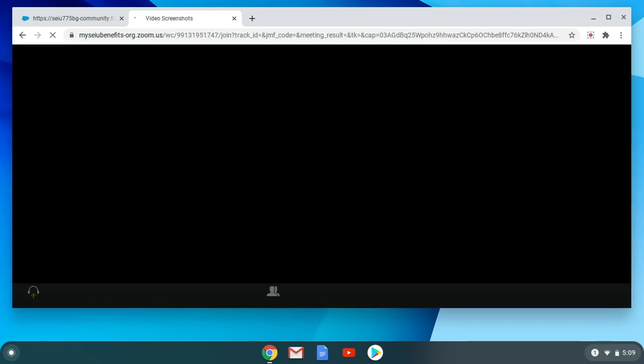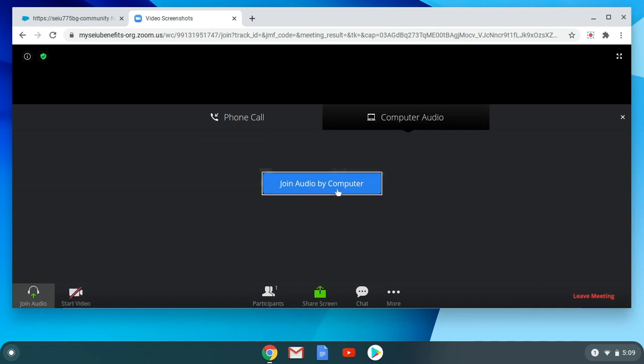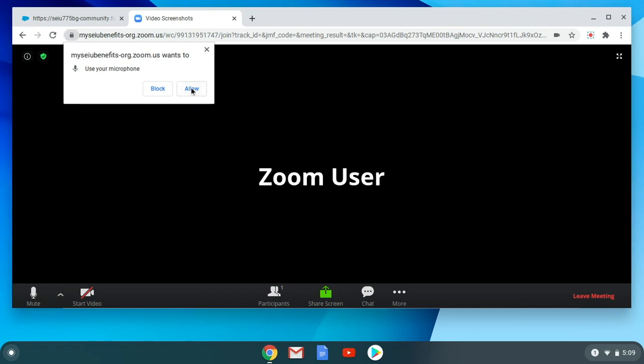When you join the meeting, click Join Audio by Computer. There will be a pop-up that will appear on the upper left corner of your screen that says Zoom.us wants to use your microphone. Click on Allow, then click Start Video.